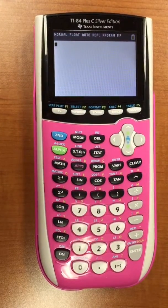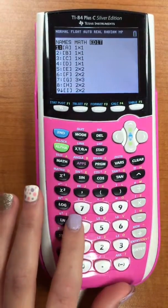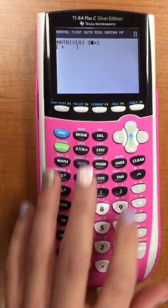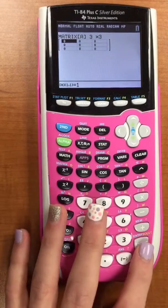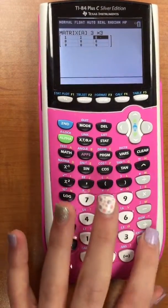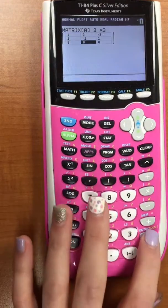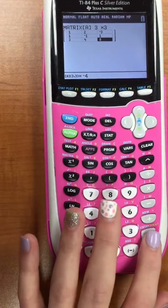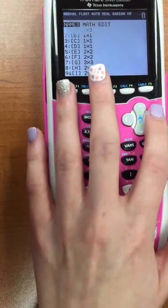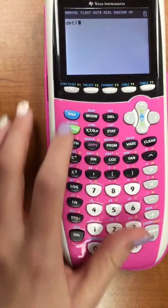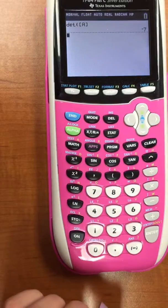Today we'll be doing a 3 by 3 equation using Cramer's rule on a graphing calculator. To start off, you're going to go second matrix, go over to edit, hit 1. You're going to change this to a 3 by 3 and enter. Then you're going to fill in your chart, which in this case is going to be 1, 2, negative 3, 1, negative 1, 1, 3, 4, and negative 4. Then hit second mode to exit out. Go back to second matrix, go over to math, hit 1, then go over to second matrix, hit 1, and then negative 7 is your determinant.